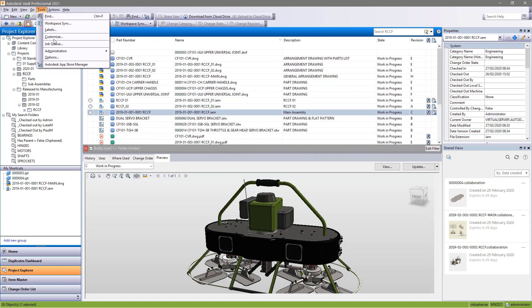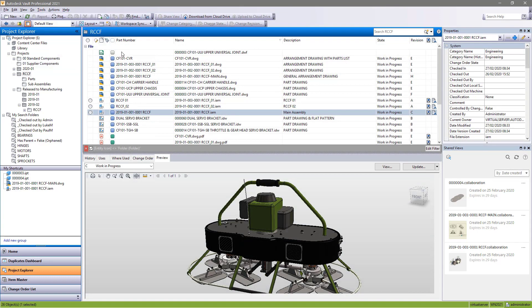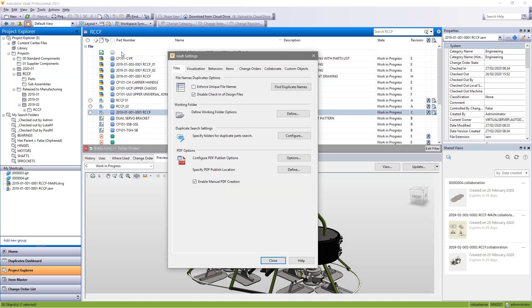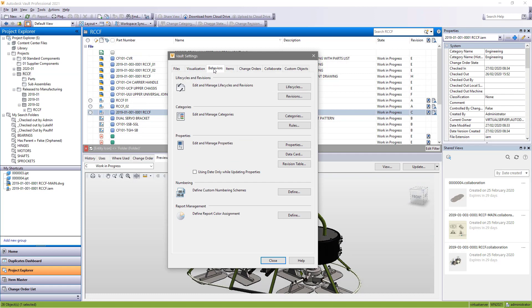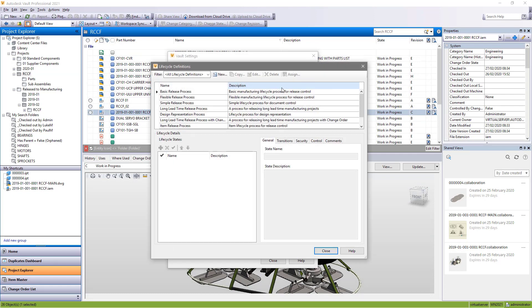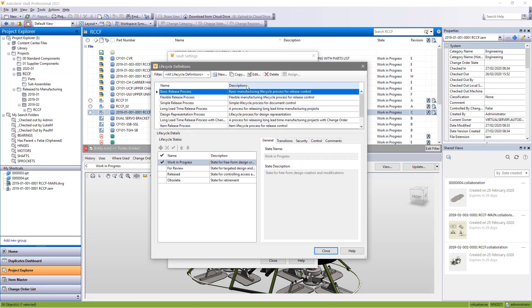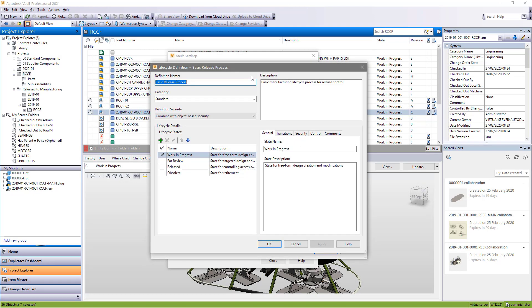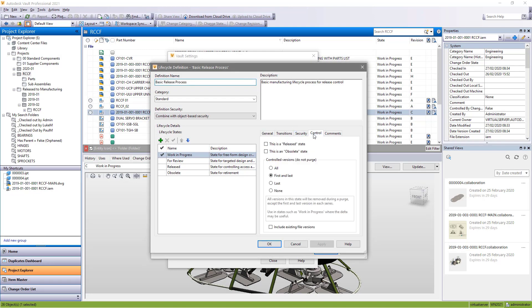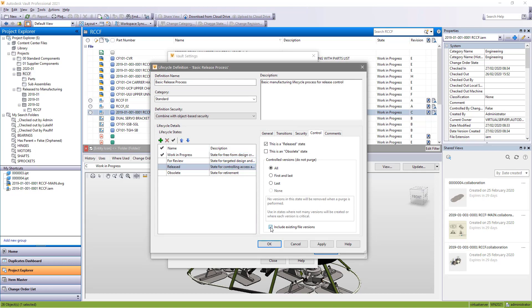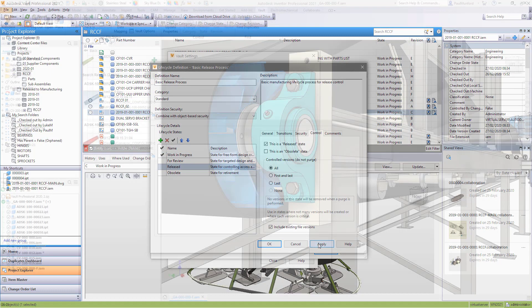In prior releases, changes to the purge control for lifecycle states would only apply to new file versions. There is now a new option to apply purge control changes to historical data as well.